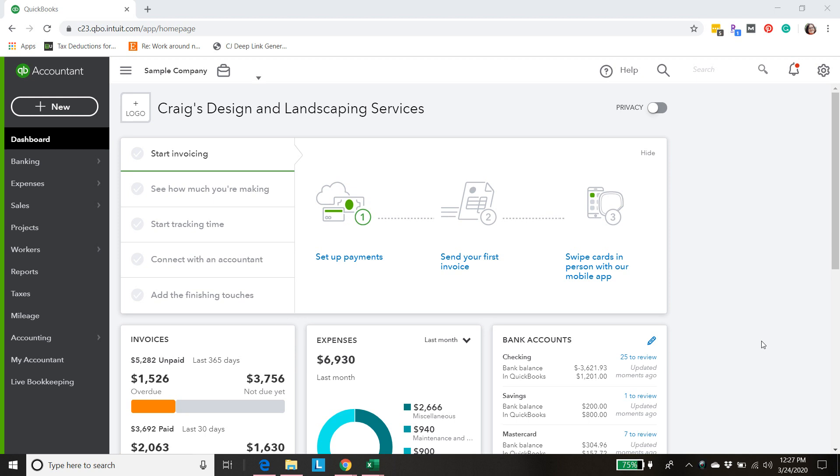Hello, Sarah here from smallbusinesssarah.com. In this video we're going to be customizing our chart of accounts in QuickBooks Online for our Shopify shop.